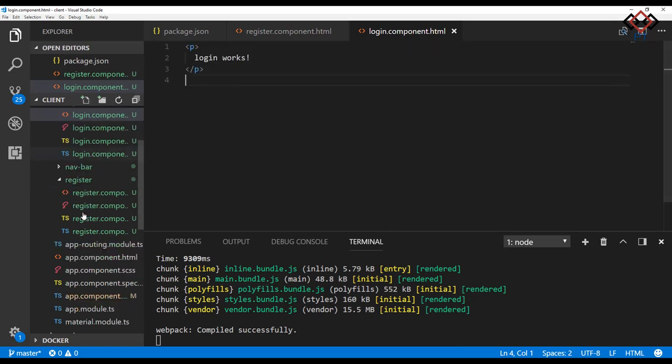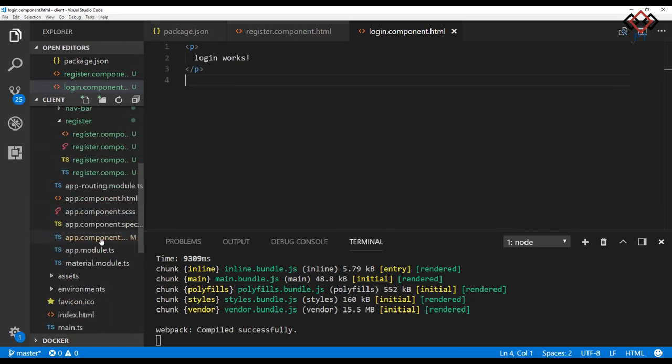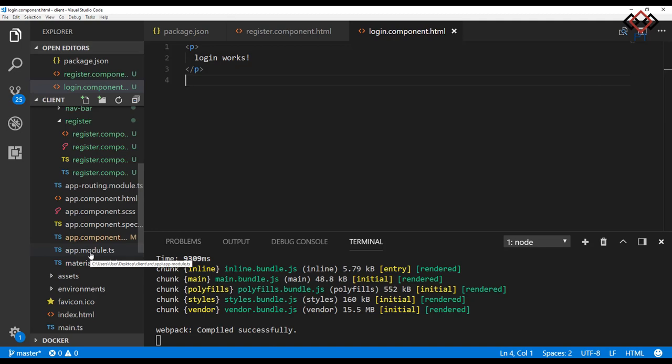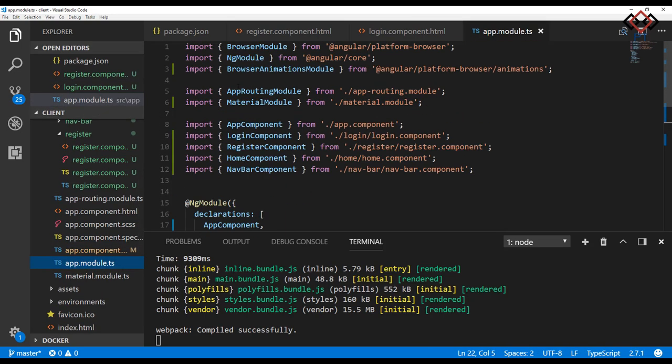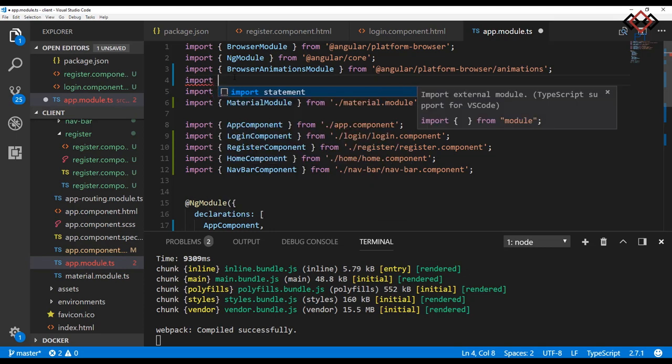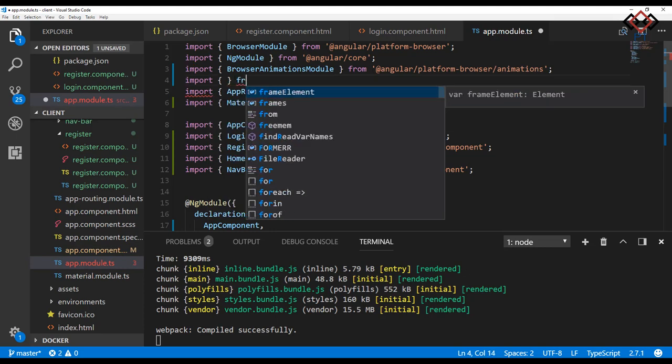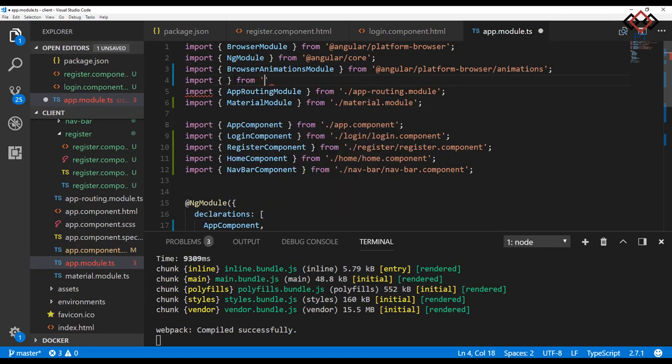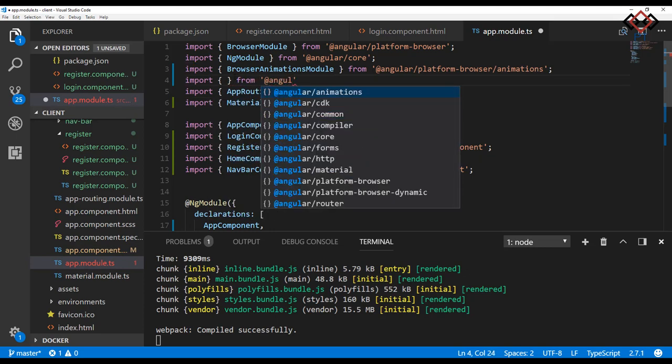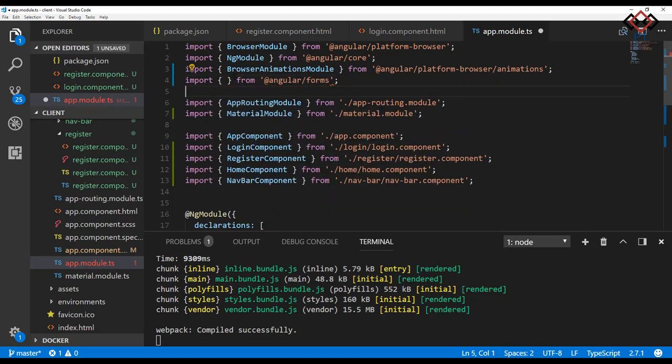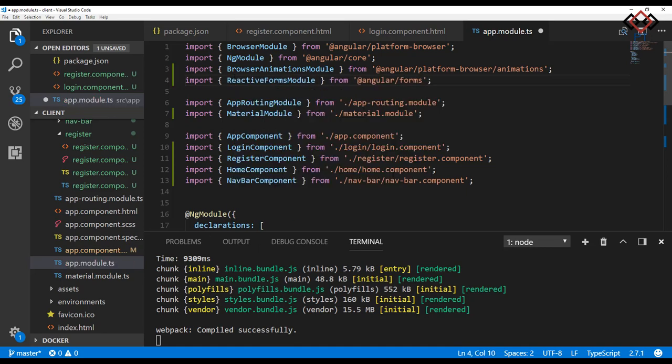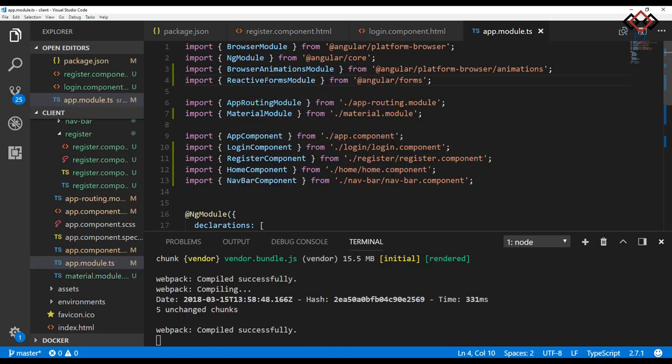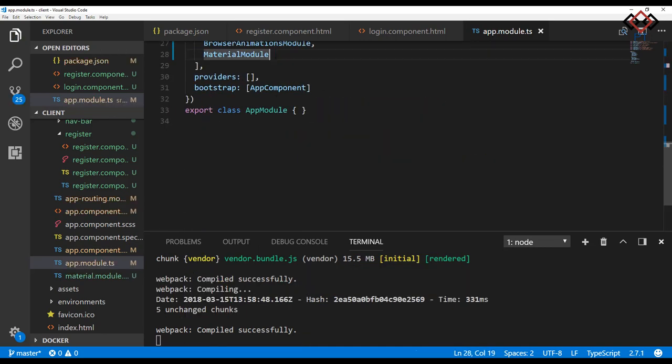To use reactive forms, first of all, you need to import reactive forms module from Angular forms. So open app.module.ts file and import it. Then copy it and add into the imports array of the module.